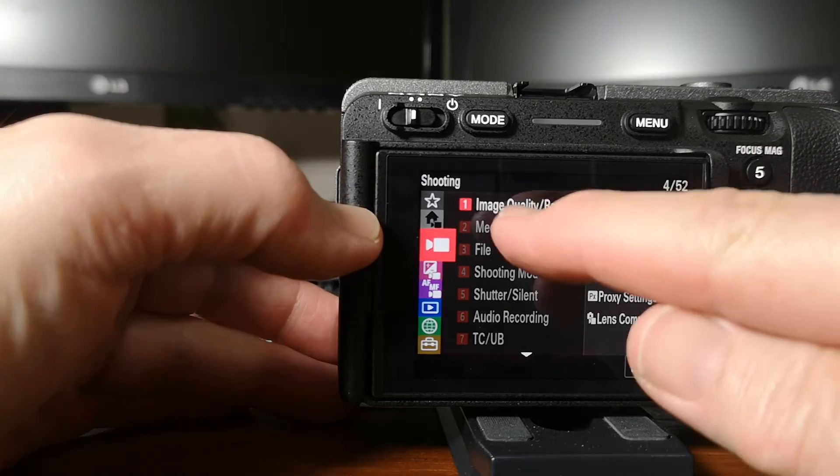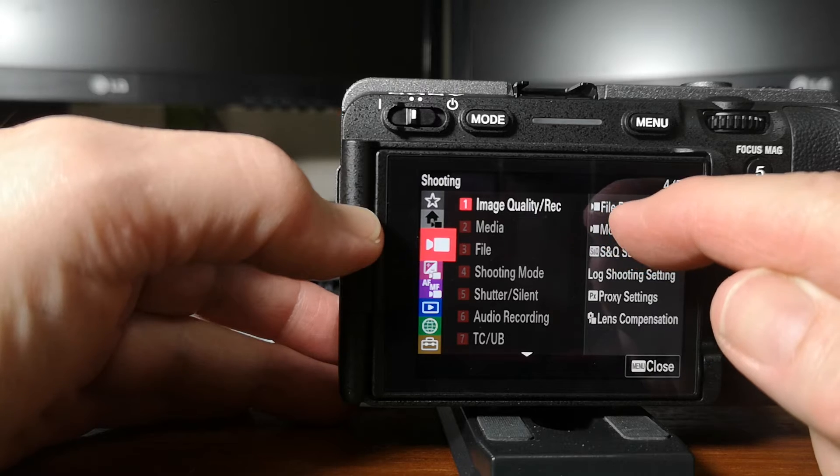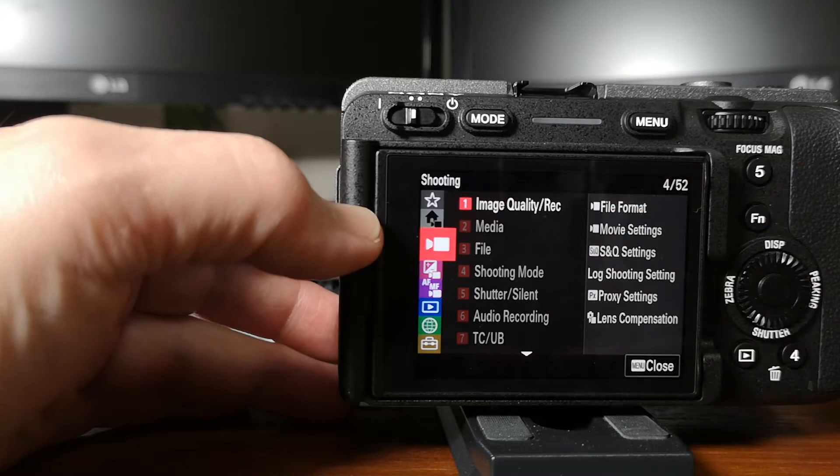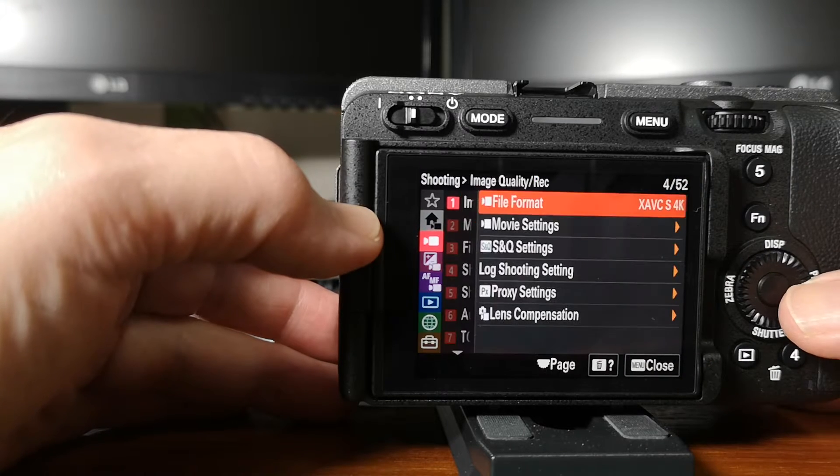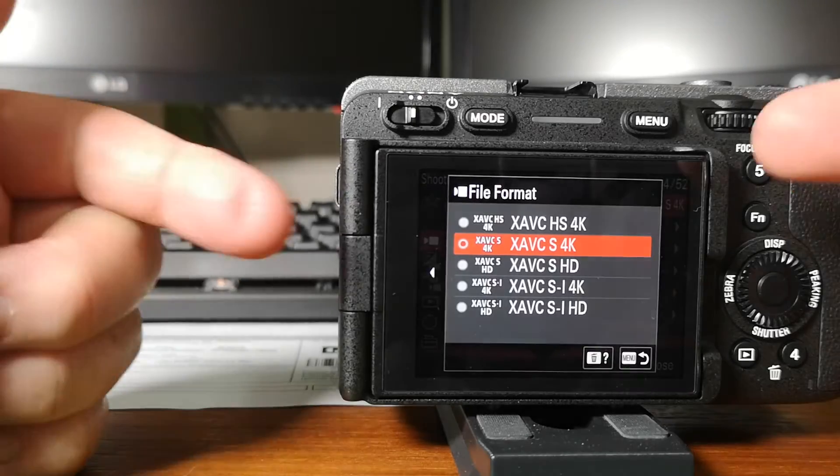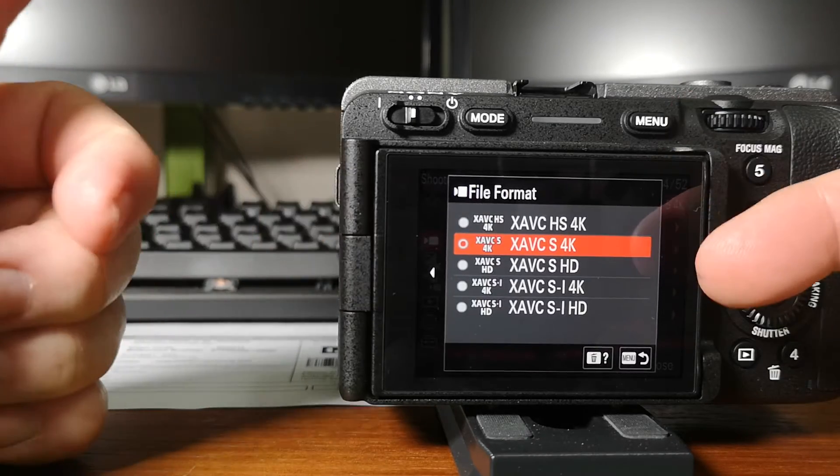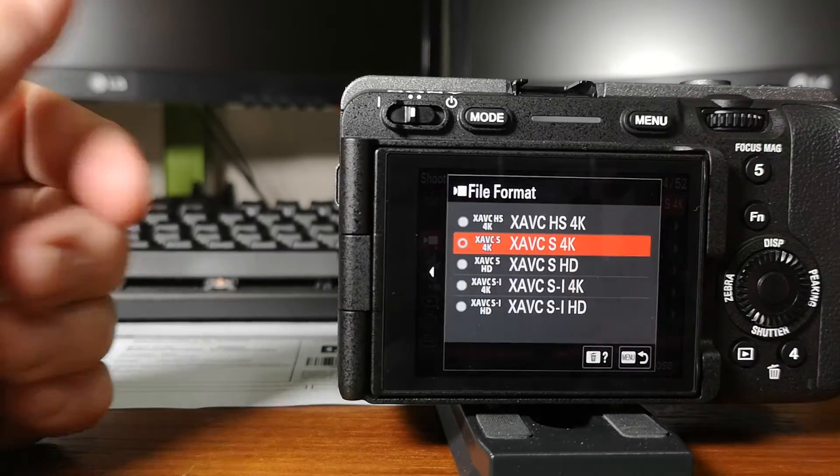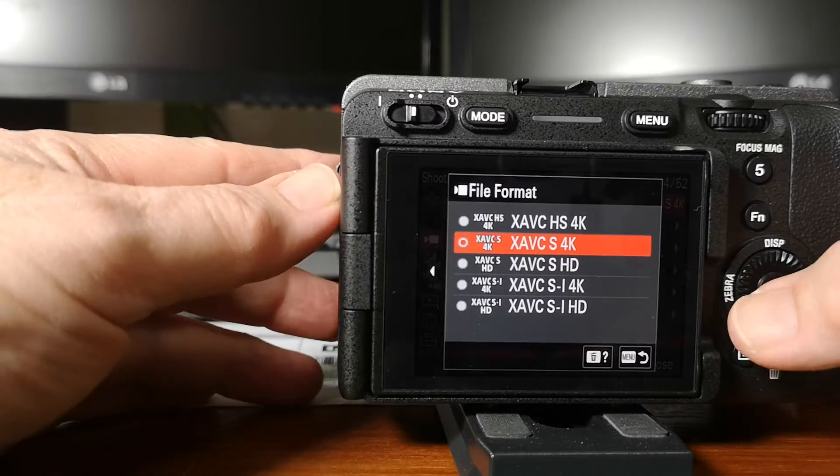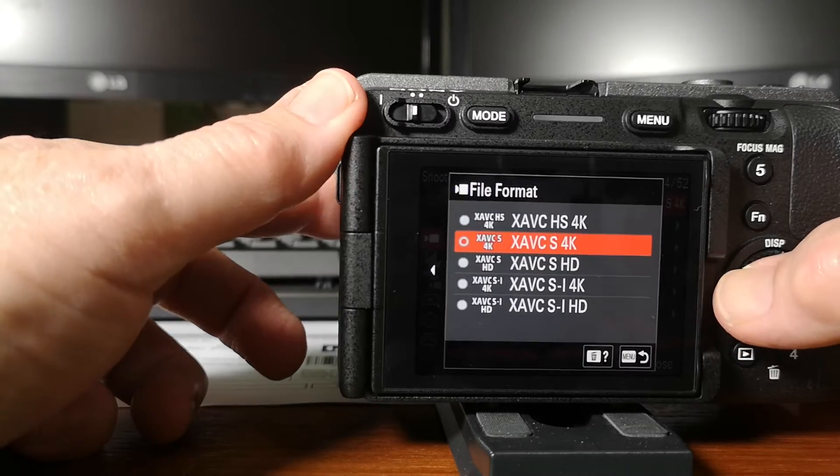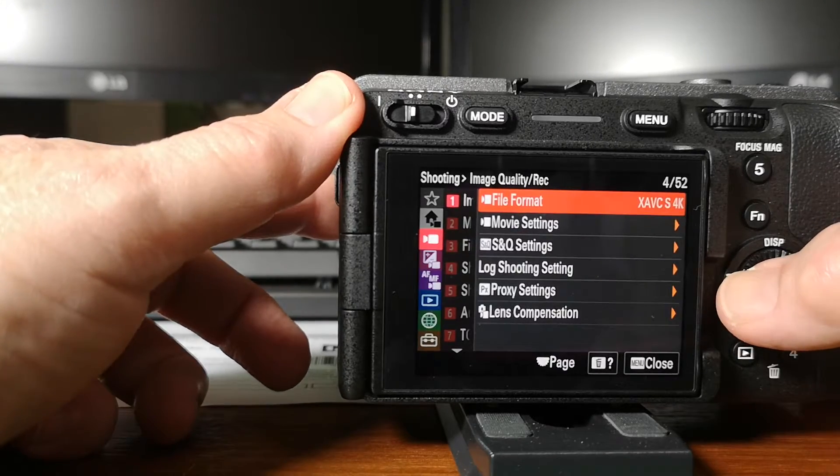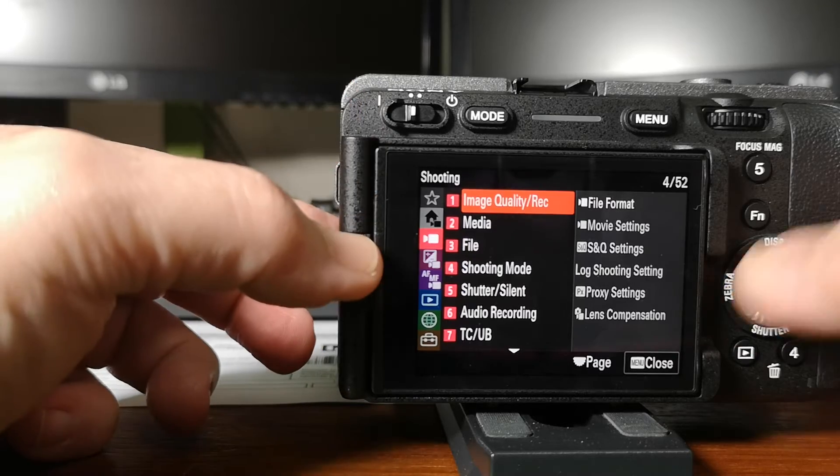Notice here it says image quality record file format. That's where we change the recording format, which that's where we're set to at the moment. 4K, the lower end of the 4K. We'll keep that there. So don't confuse that with actually formatting the memory card. Let's go back over.